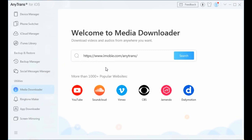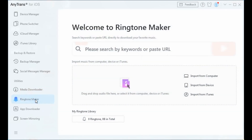AnyTrans also enriches your iPhone life with simple yet stunning gadgets. With the Media Downloader, you can download movies, videos, and music from YouTube and 1000+ other sites and save them directly to iPhone or iPad. With the Ringtone Maker, your favorite song can be turned into your unique ringtone, whether it's on the computer, iTunes library, iPhone, or even from the internet.